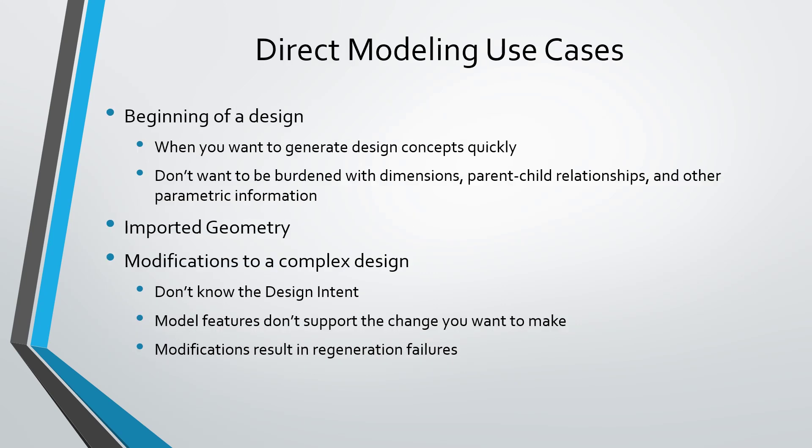And so there are three main areas where I find it very convenient to use. First off, in Creo Direct, you could use it at the beginning of a design when you're just trying to get a concept or ideas into a model. And you just want to create your geometry. You don't want to worry about what are these different dimensions going to be or if I'm creating a curve, how it's going to be constrained, and all the different parent-child relationships and other parametric information that's required when you're doing modeling in Creo Parametric.